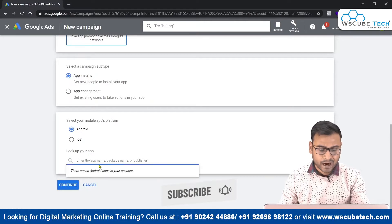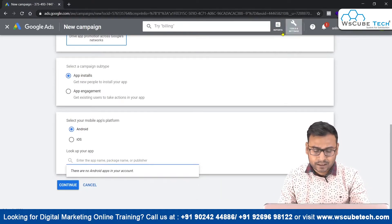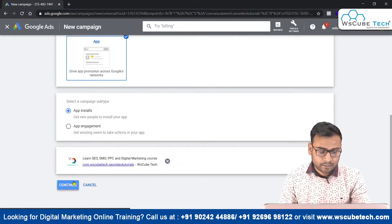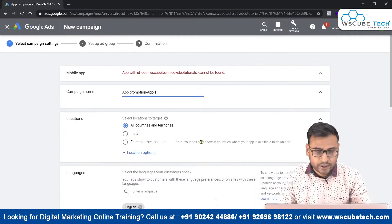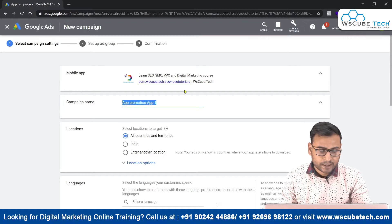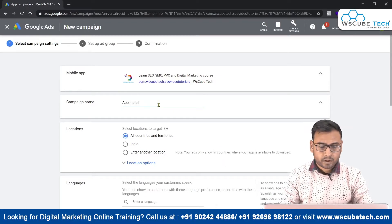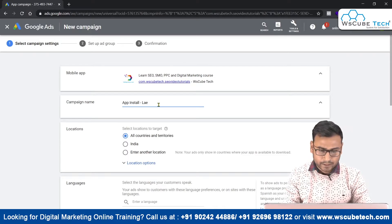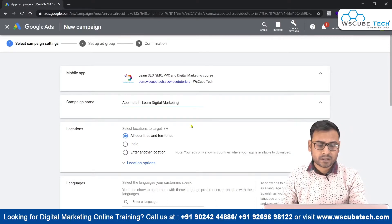With app install selected, we click on Android and then enter our app name. Once the app is selected, we click Continue and then write our campaign name. We'll name it something like 'App Install for Learn Digital Marketing App,' which clearly indicates what kind of campaign this is.